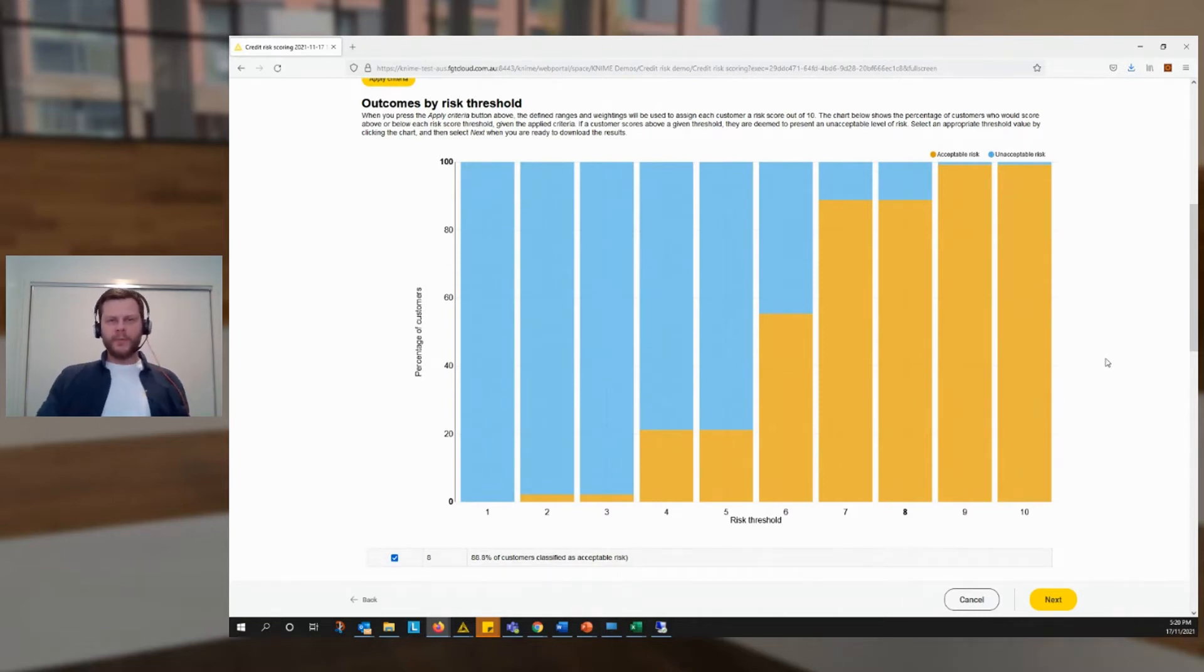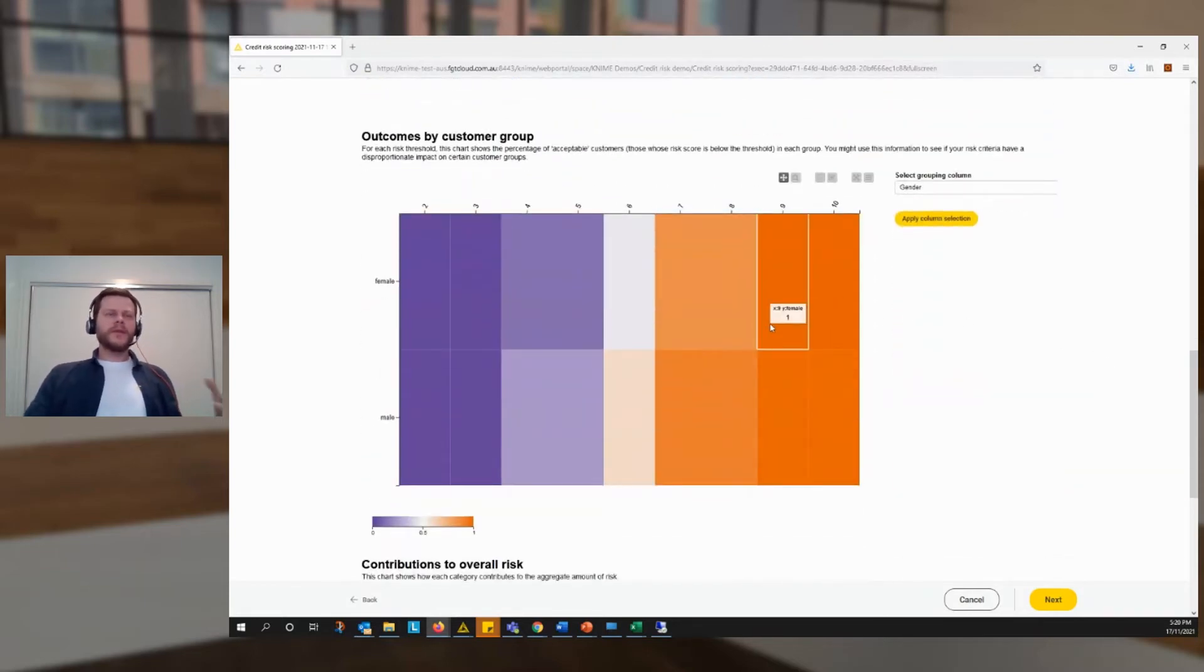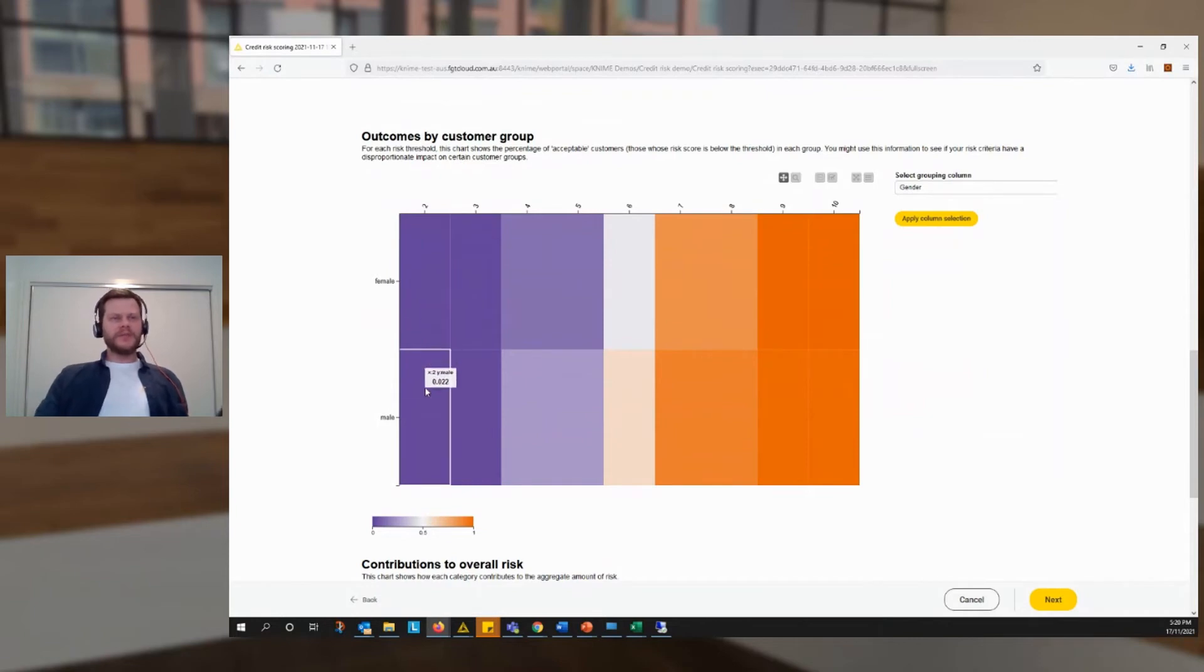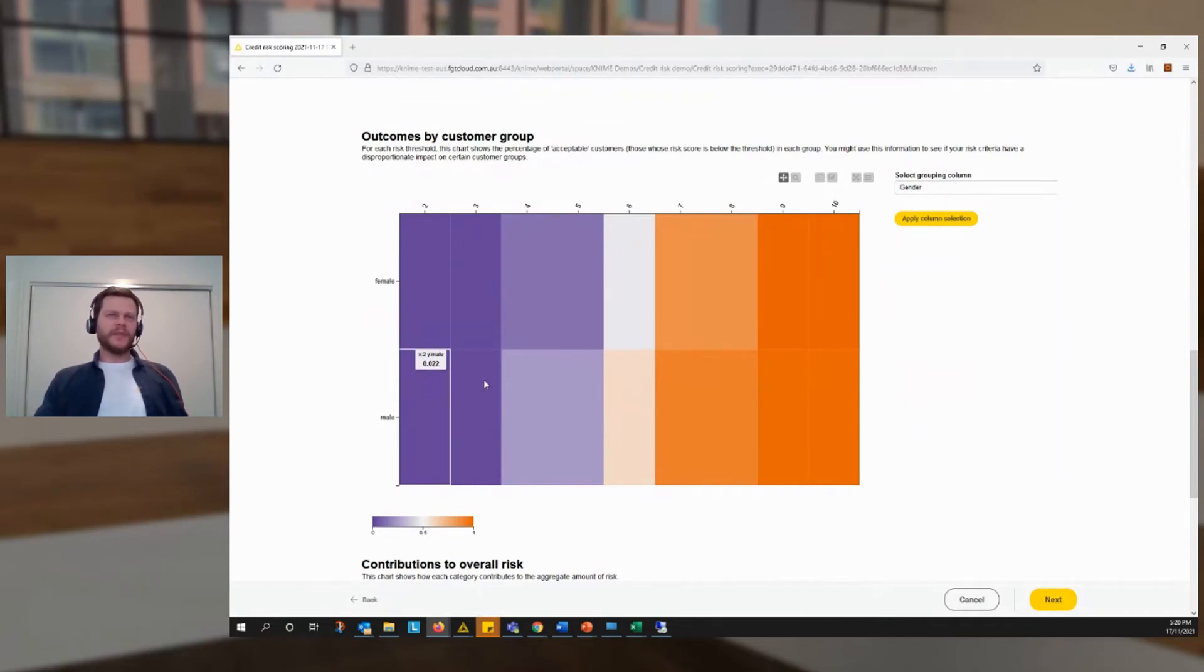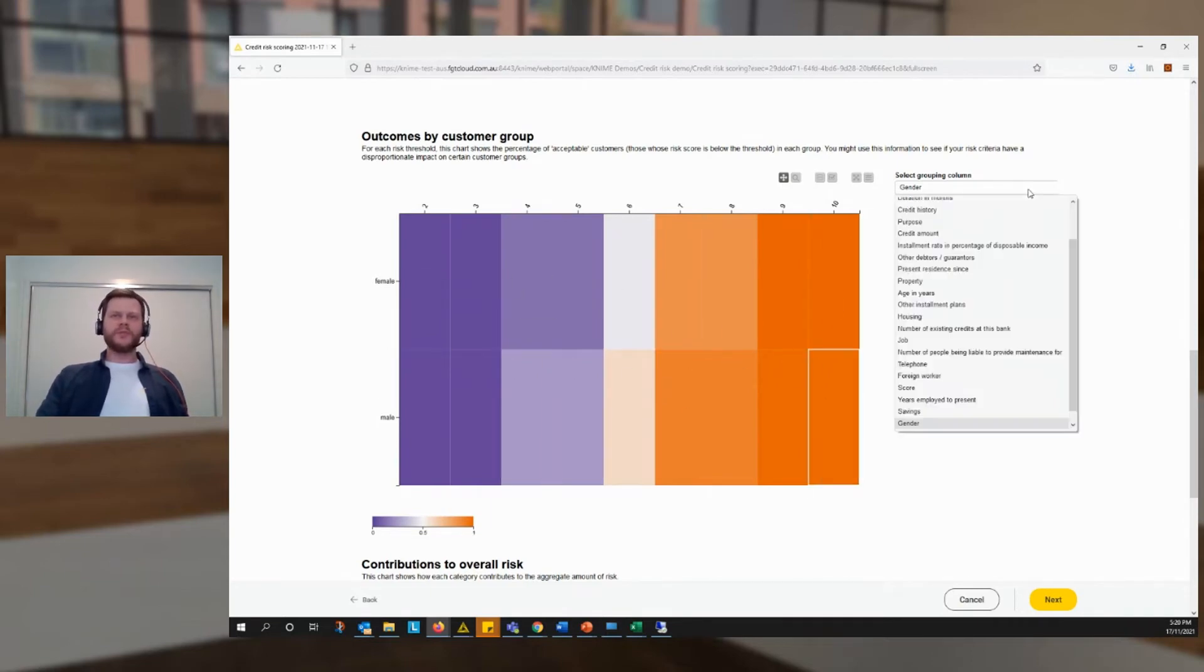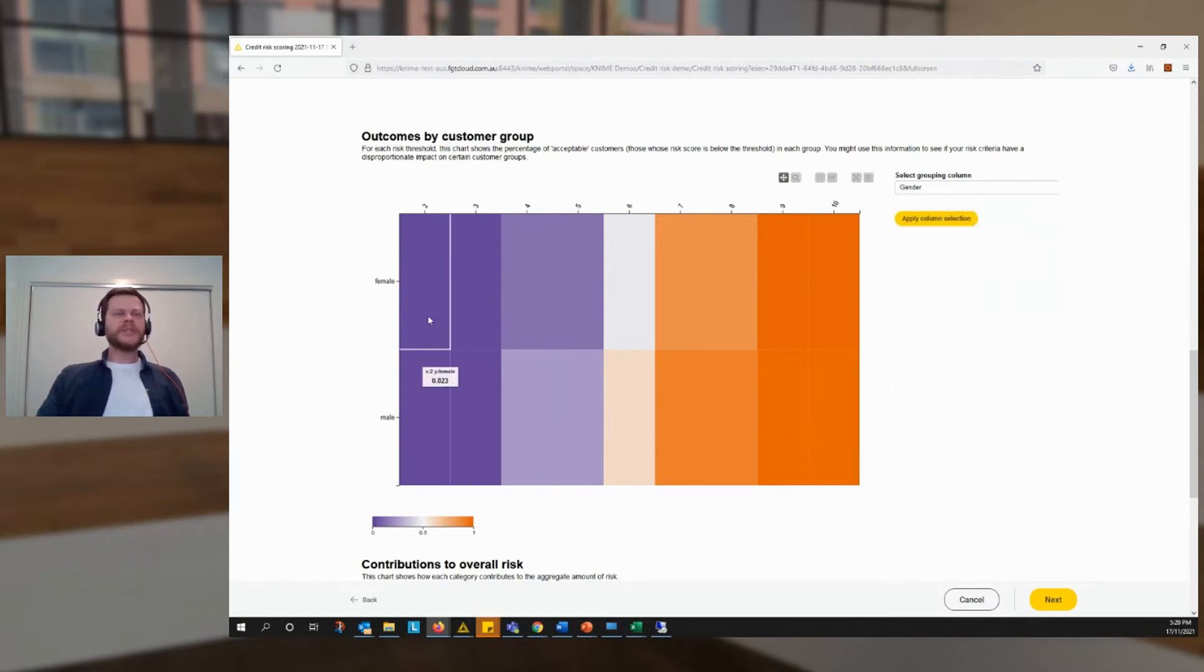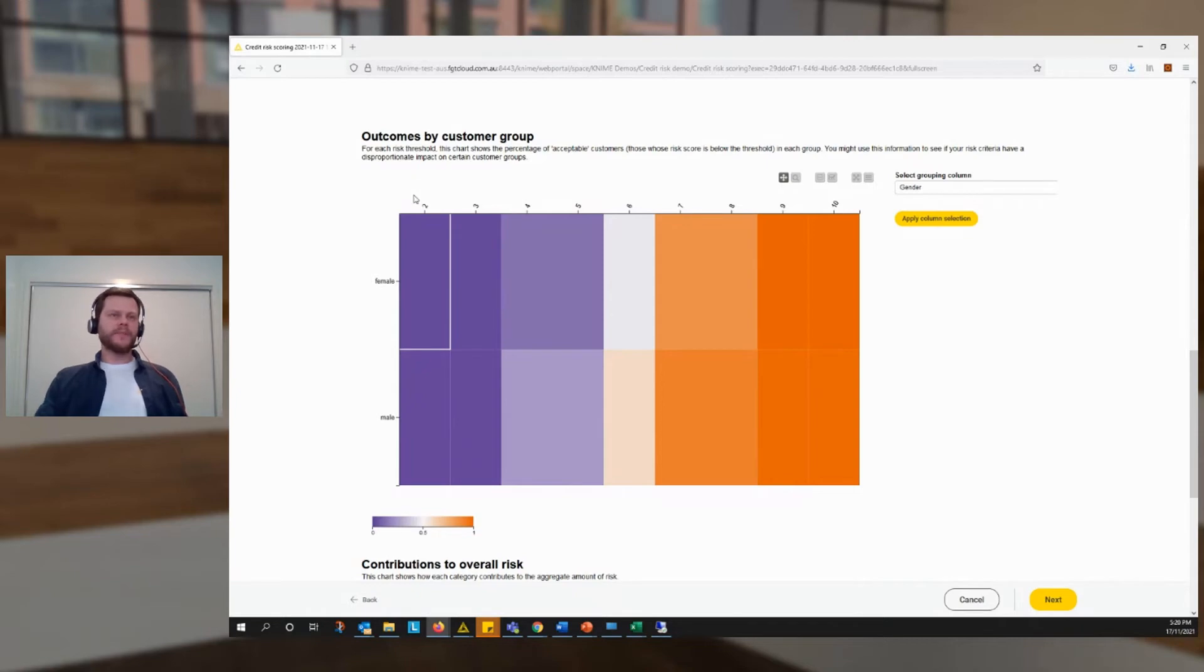But suppose we want to know a bit more, say, which customers are being affected. The app has a second visualization to help us do this. This little heat map here is showing us for members of any group that I choose, we've defaulted to gender, how they're differentially affected by the risk formula we've created. In this case, we're seeing that, for example, at a threshold of five, 24% of males would be in the acceptable zone at only 13% of females.